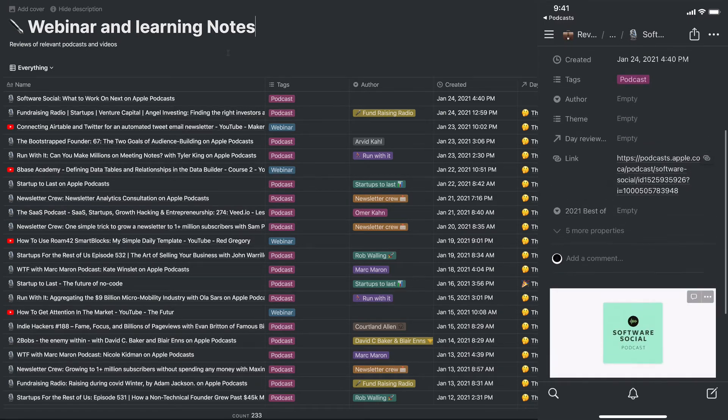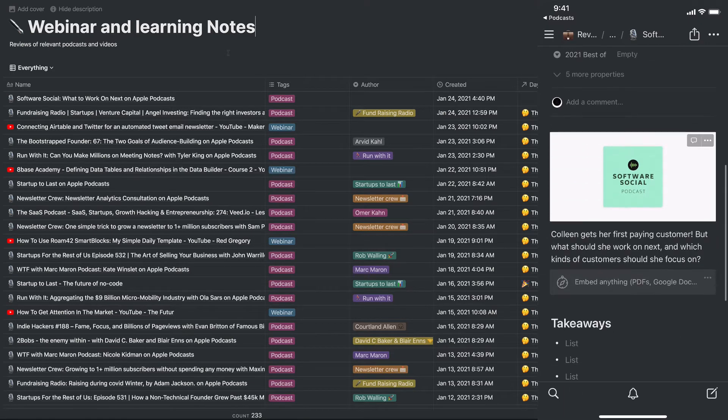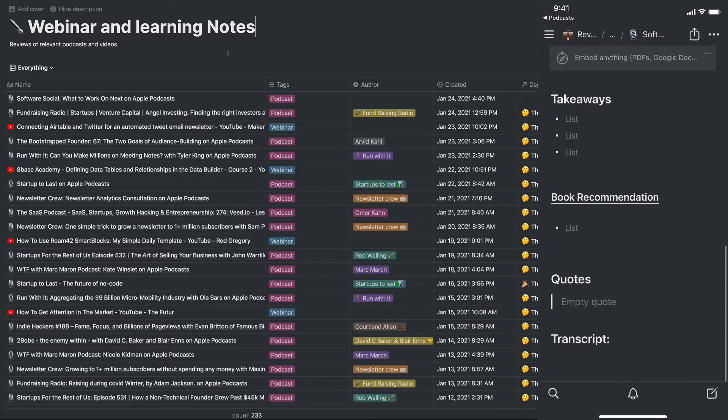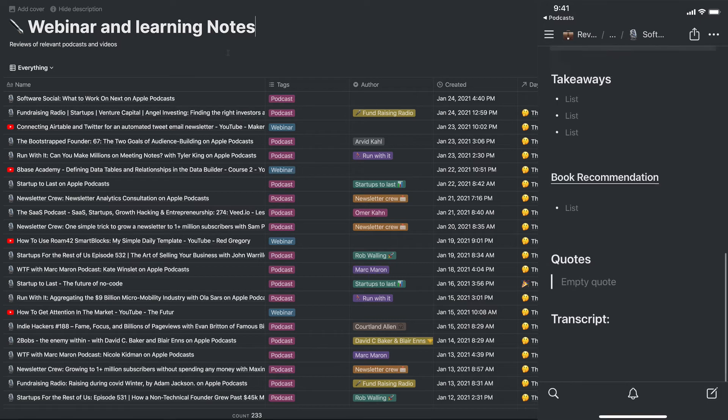But what it's doing in the background is it's grabbing the image of that podcast, the description of the episode, and then automatically we'll have my template here: takeaways, book recommendations, quotes, and if there's a transcript.